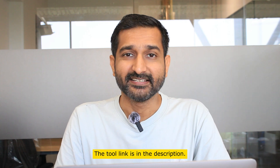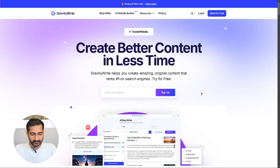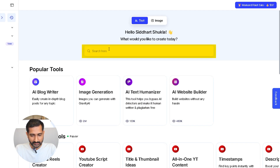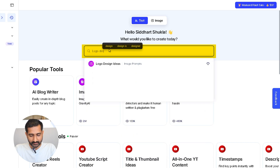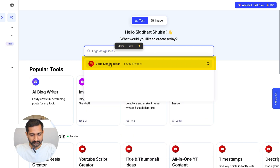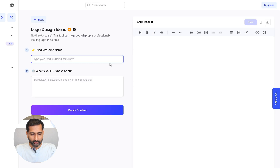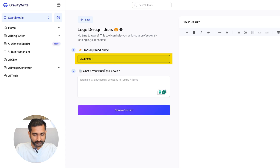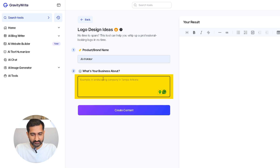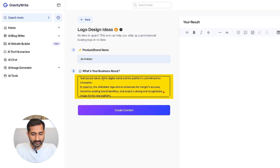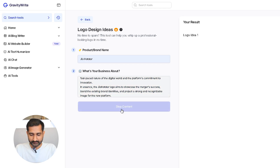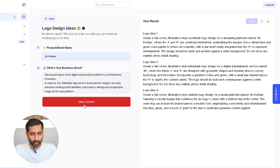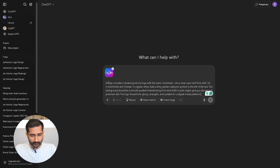First, go to Gravity Write's website. On the home page, in the center box type 'logo design idea' and click on the option that appears. You will now see two boxes: in the first box type 'Jio Hotstar', and in the second box paste the logic or concept of the logo that you copied earlier. Click on 'Create Content' and it will generate some prompts — choose the one you like and copy it.